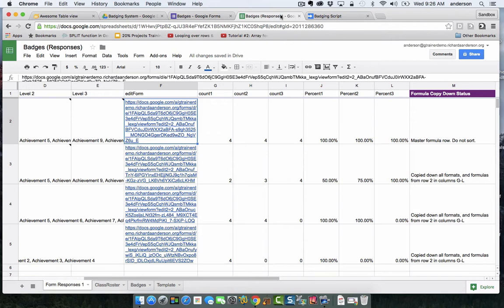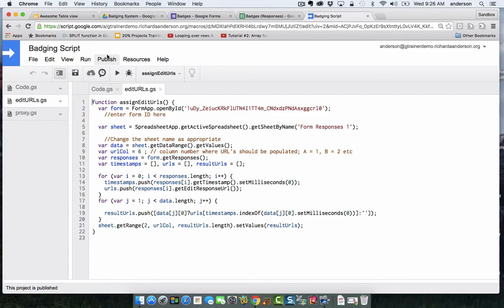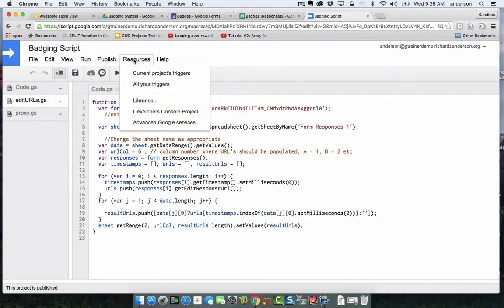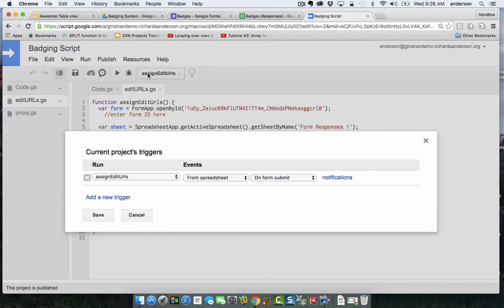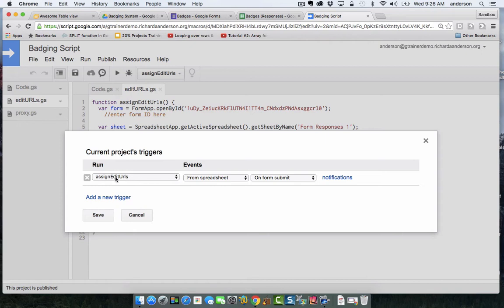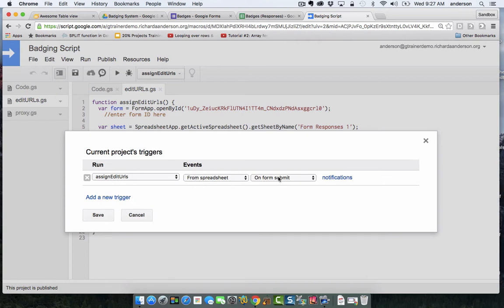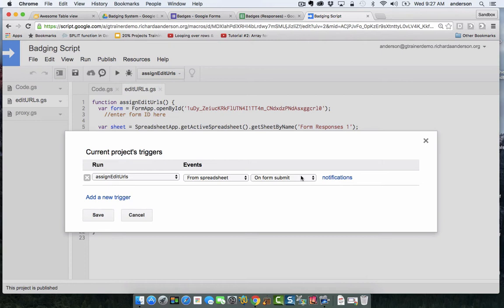And then to generate that on form submit trigger, you would have to do through the resources. And you can look at the current projects triggers. And if this is the first time you're doing this, you likely will have none. So you simply have to add a new one and then choose the function you're going to run. So in our case, our function, which is this one right here, is to assign edit URLs. And then we set up the event. So it's from the spreadsheet and then on form submit. So this is basically creating that functionality where every time a new form is submitted, a new edit response URL will be generated. So I hope that clarifies that portion of the previous video.